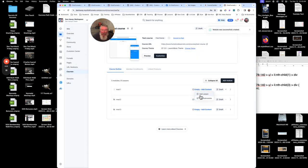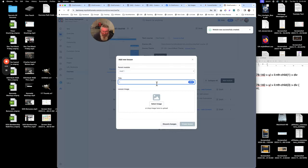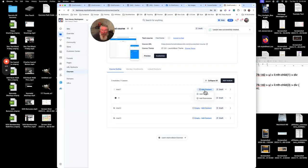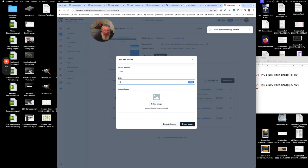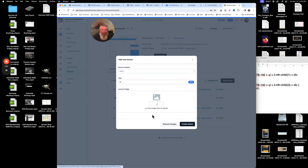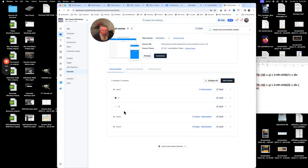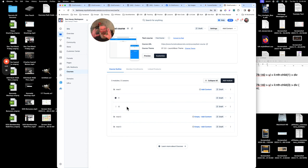Inside one of these modules, let's put in a couple of lessons. We'll add a lesson and call this one L1, then add another lesson called L2. We can also select a thumbnail image for each lesson. One of the places the lesson thumbnail shows up is if you do a lesson collection on a page — it'll display all the lessons with those images.